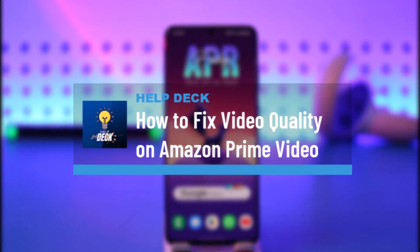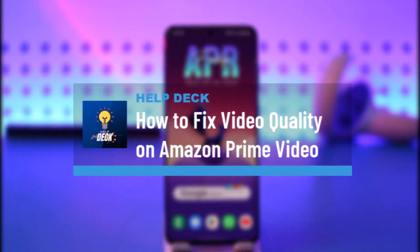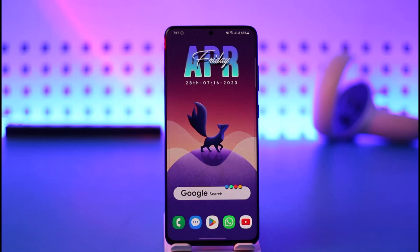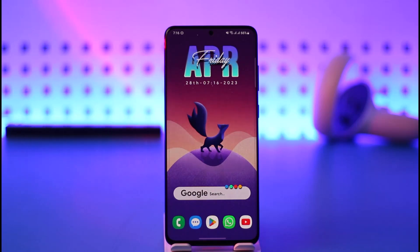How to fix Prime Video quality. Hi everybody, welcome back to the channel. In today's video, I'll guide you on how you can fix your video quality on Amazon Prime Video, so make sure to watch the video till the end.